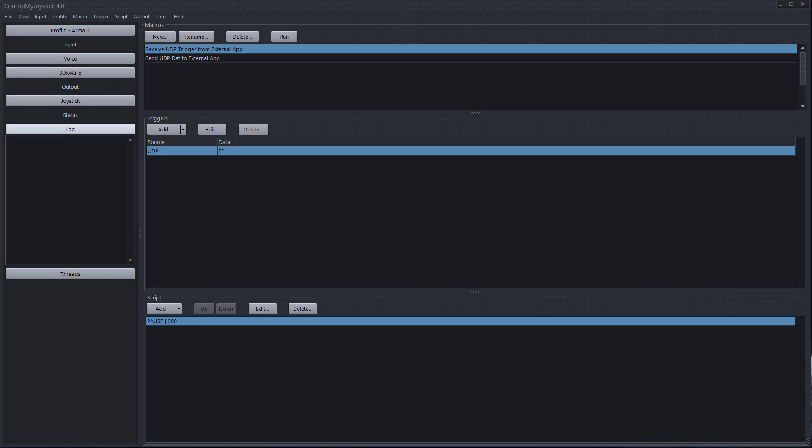Hello everybody this is Russ Bucher from ControlMyJoystick and in this video we're going to take a look at how we can integrate ControlMyJoystick 4 with external applications. That includes another application you might write for running on a desktop PC or even an application that you have running on a smartphone maybe on Android or the Apple operating system for the phone the iOS. So let's take a look at how we would do that.